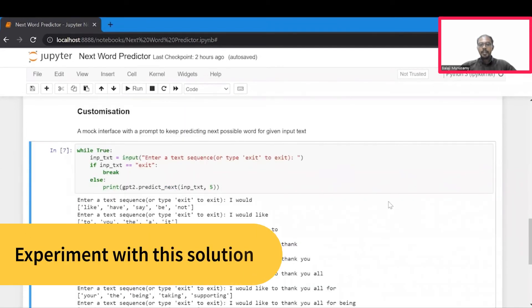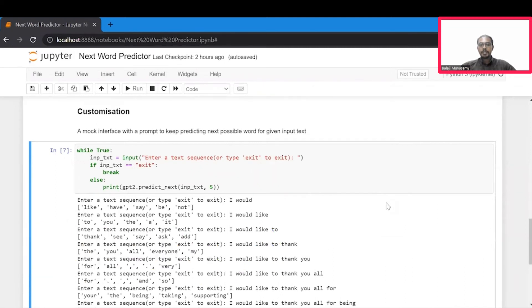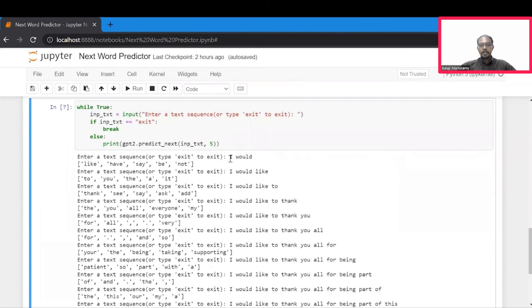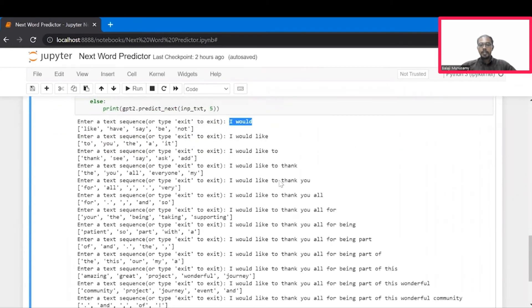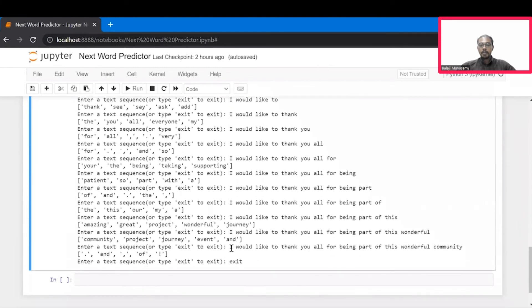You now have a working next word predictor. Let's now look at how you can customize this solution. We can provide a different text sequence to check how our word predictor works. For this, we have built up a mock interface that can keep predicting the next words in a sequence. In this example, we see that we start with just two words and we complete the whole sentence based on top predictions.